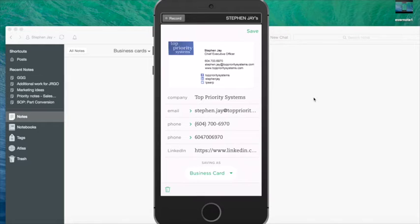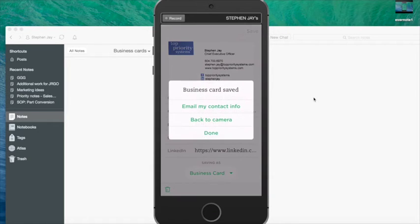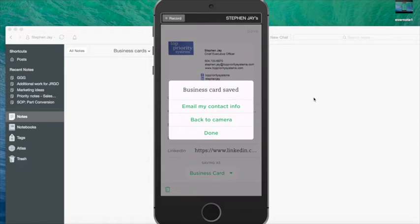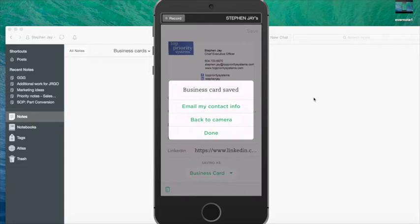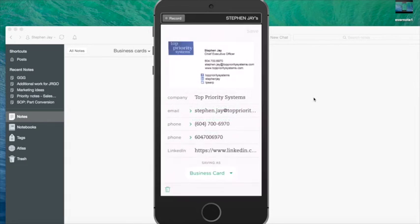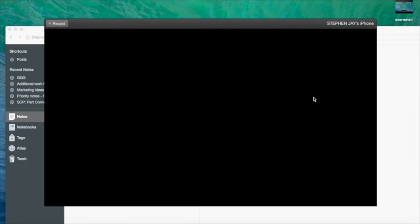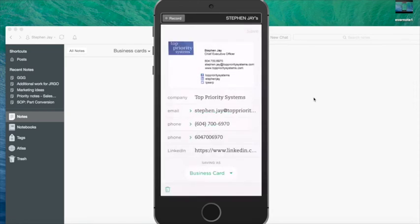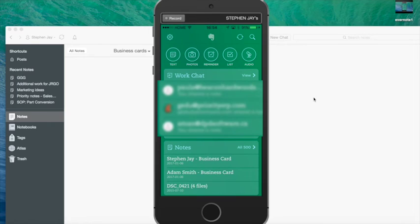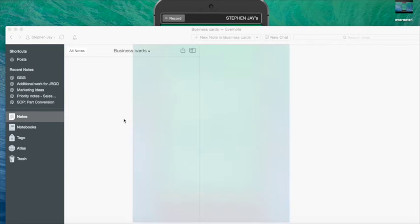It saves it as a business card and if I save it, at the point of saving I can choose to email my contact details to the owner of this business card. It's already read all the details. So I'll do that and then mark it as done. That's then actually automatically sent the email across.